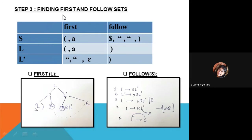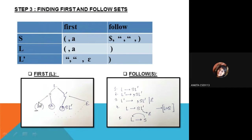Step 3 is finding the FIRST and FOLLOW sets. For all variables, we must find their FIRST and FOLLOW. For the FIRST of L: according to the productions, L can be expanded to S and L-hash. Since S will be at the leftmost side when expanding L, we have the first bracket and terminal A as the FIRST of L. FIRST will always be terminals or it may be null.